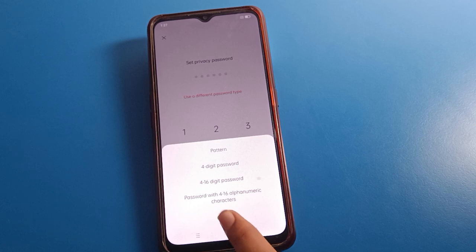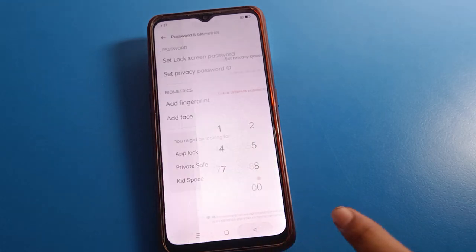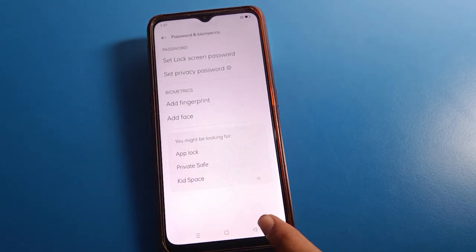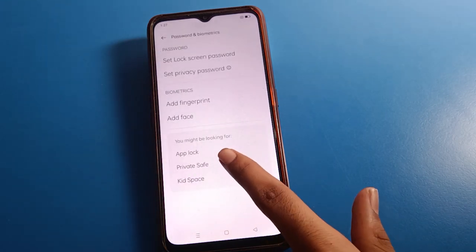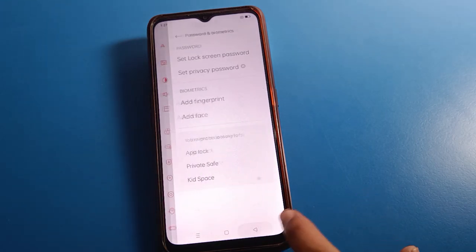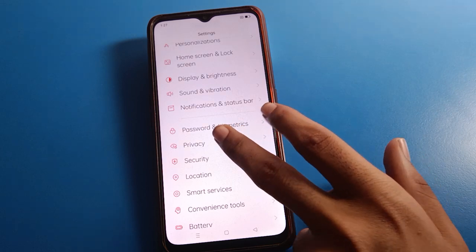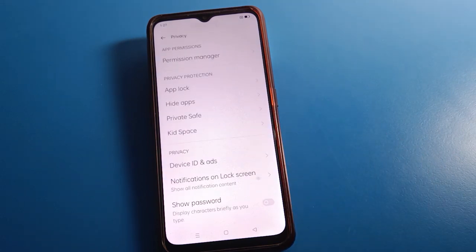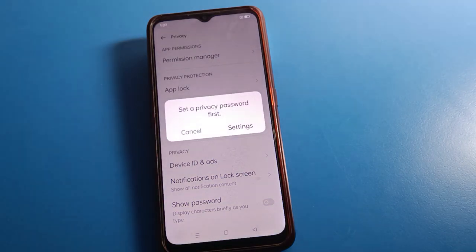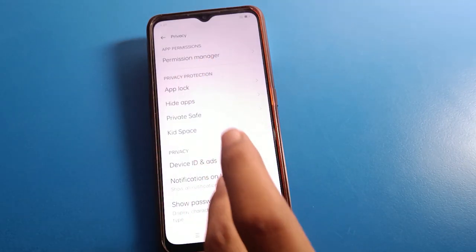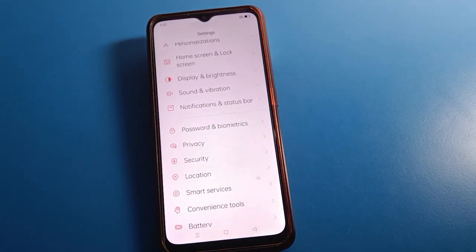After removing or turning off the privacy password, you cannot use AppLock, Private Save, or Hide App settings in your Oppo mobile. To use these features, you will first need to set a privacy password. Then you can use AppLock, Hide App, and Private Save settings. Thanks for watching the video.